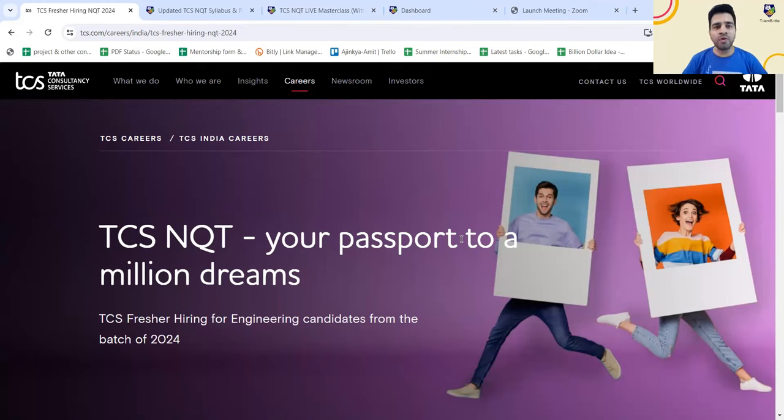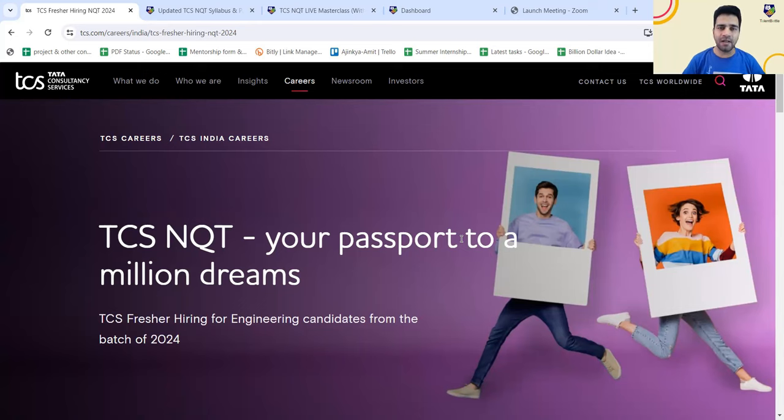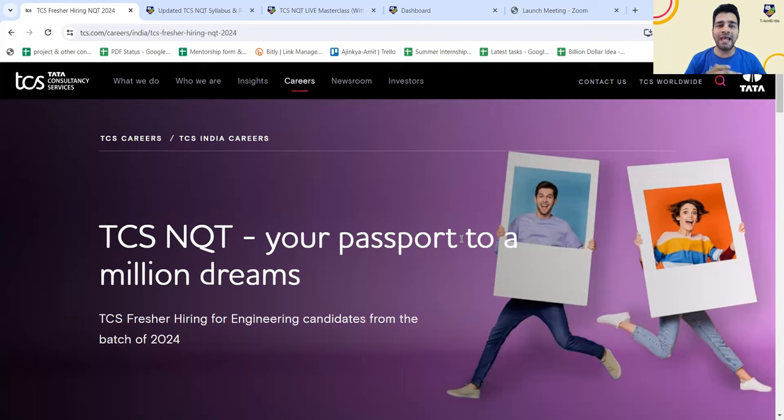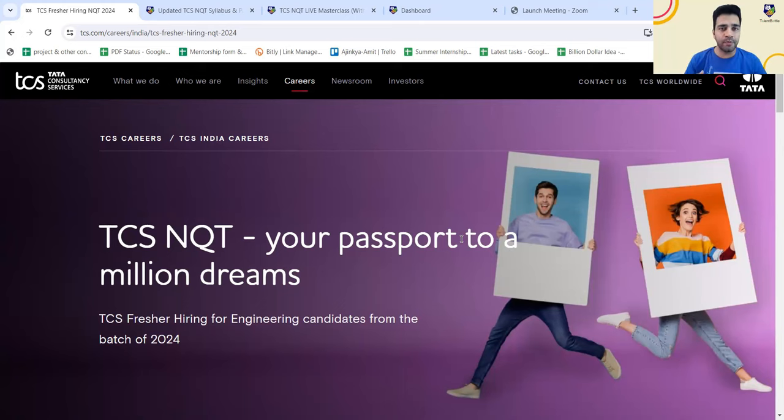Hello everyone and welcome to this new video from Talent Battle. I am Ajinkya Gulukarani, co-founder of Talent Battle. Talent Battle is India's largest placement preparation platform where we help students with aptitude, coding, DSA, latest technologies, computer subjects and interview preparation.